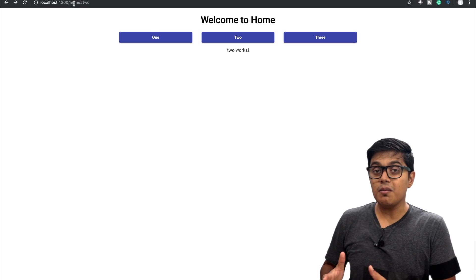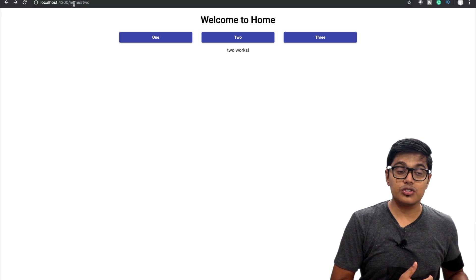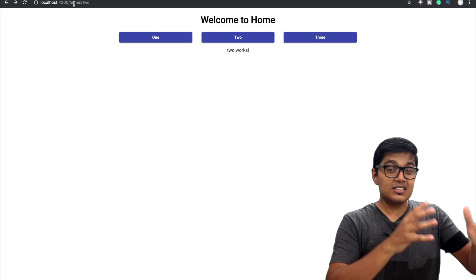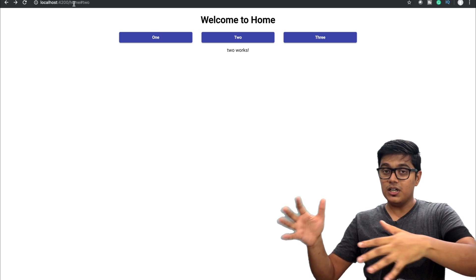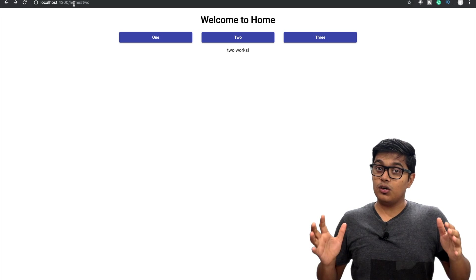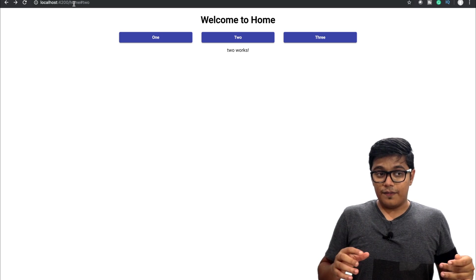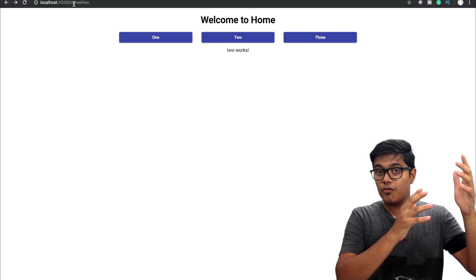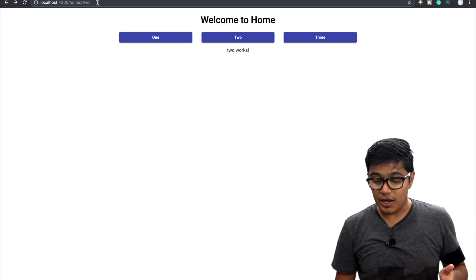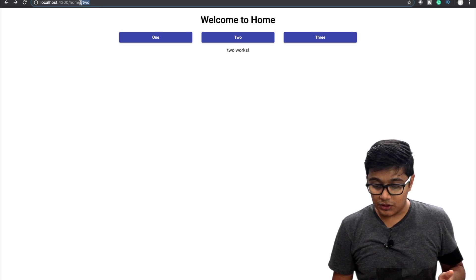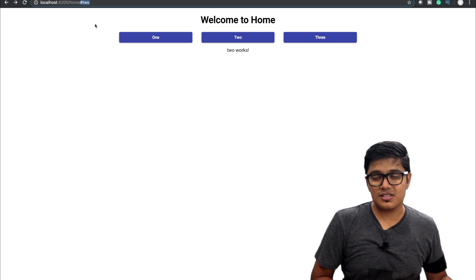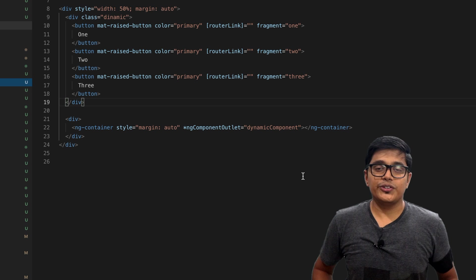Instead of using the fragment you can use the direct router as well, that's also an option. The dynamic component allocation is used when you need multiple components inside your main component, so that is a subcategory of a main component. That's why I thought using fragments is a good option.